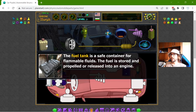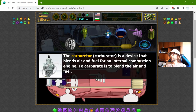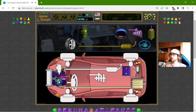Here I have the fuel tank. The fuel tank is a safe container for flammable fluid — the fuel is stored and released into an engine. We have a pipe going through the engine, but before the fuel goes into the engine, it will pass through the carburetor. The carburetor is a device that blends air and fuel for an internal combustion engine. So the fuel goes here through the carburetor, then into the engine.